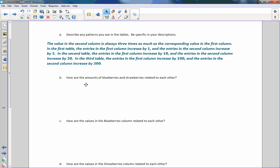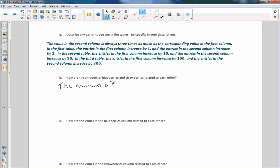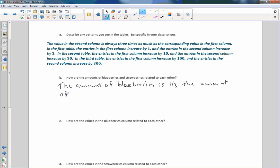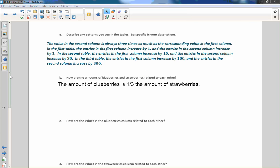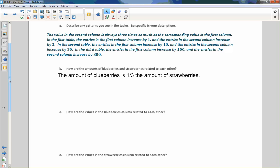Part B says: how are the amounts of blueberries and strawberries related to each other? The amount of blueberries is one-third the amount of strawberries. We could also say the amount of strawberries is three times the amount of blueberries, and so forth.